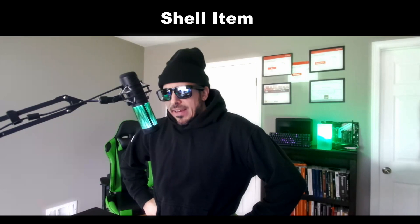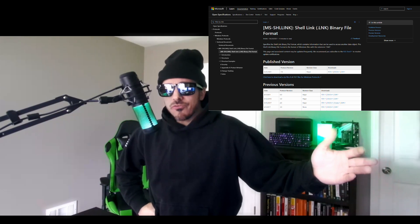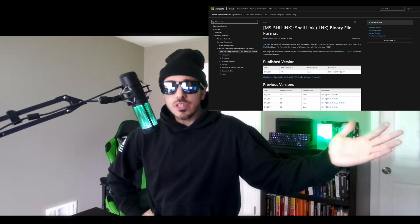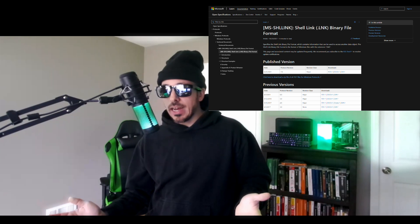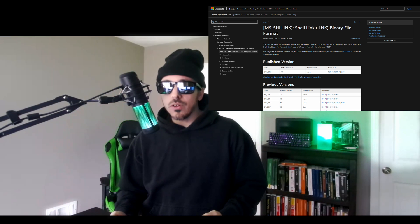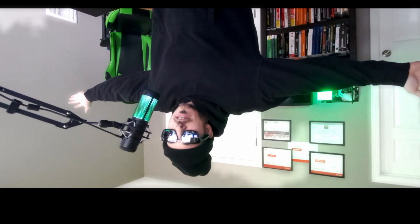So what the heck is a shell item? According to Microsoft, it's a data object that contains information that can be used to access another data object, and it enables a user to have a shortcut file, also known as an LNK file. Basically, it's like a pointer to get from A to B — though as always, Microsoft has to complicate words and descriptions.